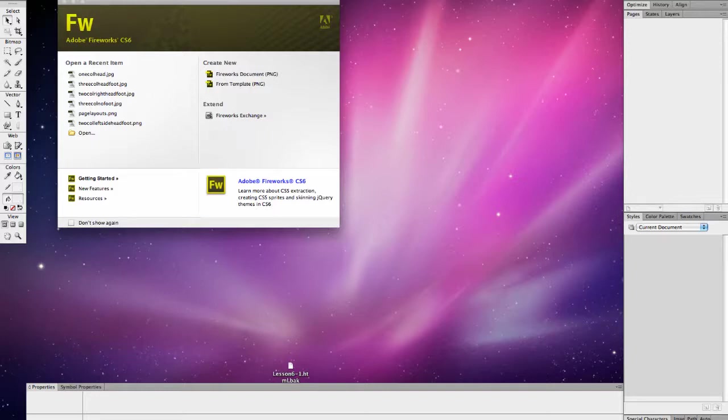The first thing that you have to do is create a page layout, and there's lots of different page layouts. Let's show you a couple of examples.